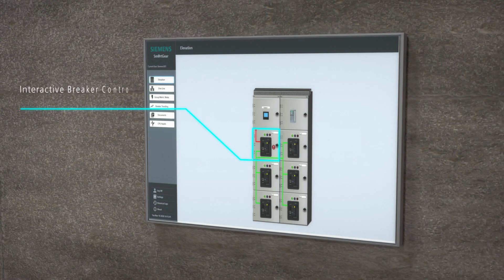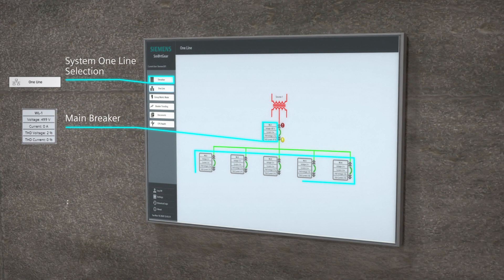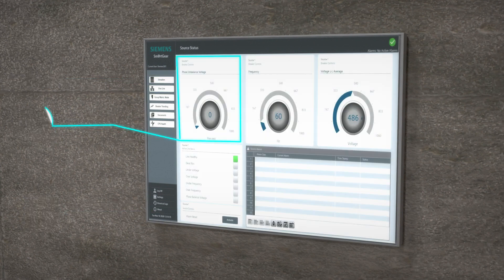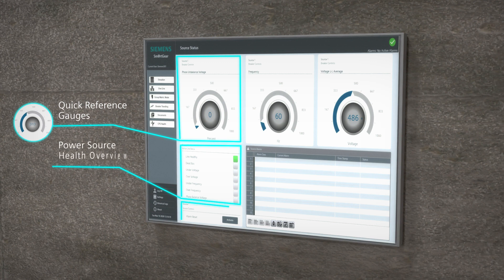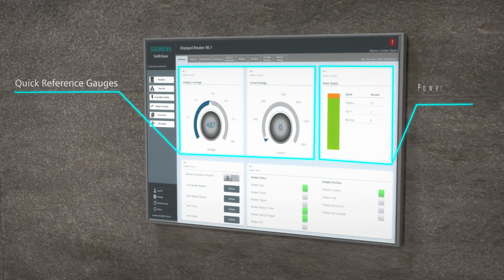SmartGear IE provides much more than the standard monitor, configure and control functionality of a typical power monitoring and control system. Analytical, diagnostic and predictive prescriptive maintenance functionality provides insights previously unavailable in a standardized power monitoring and control system.